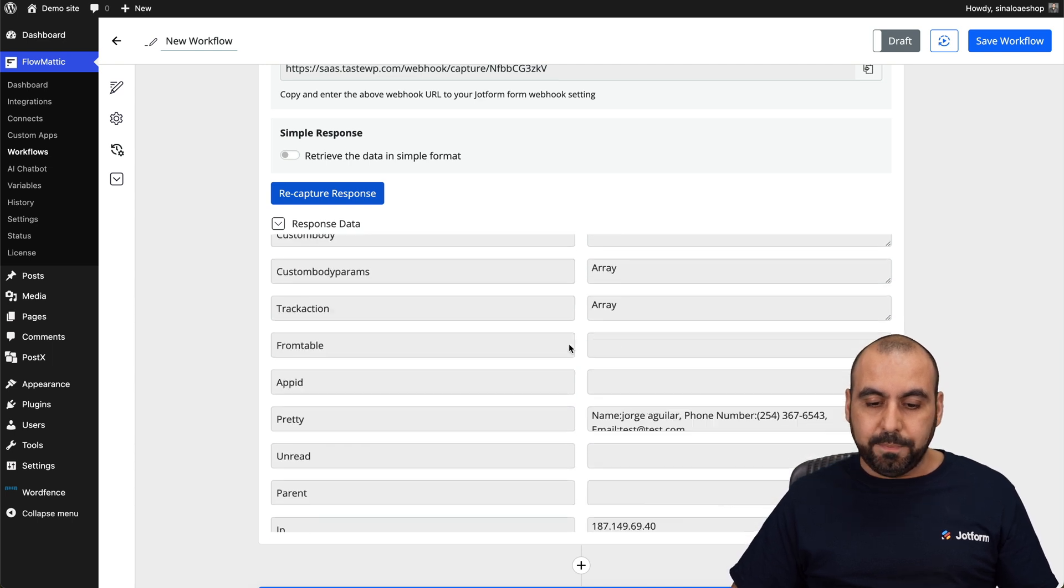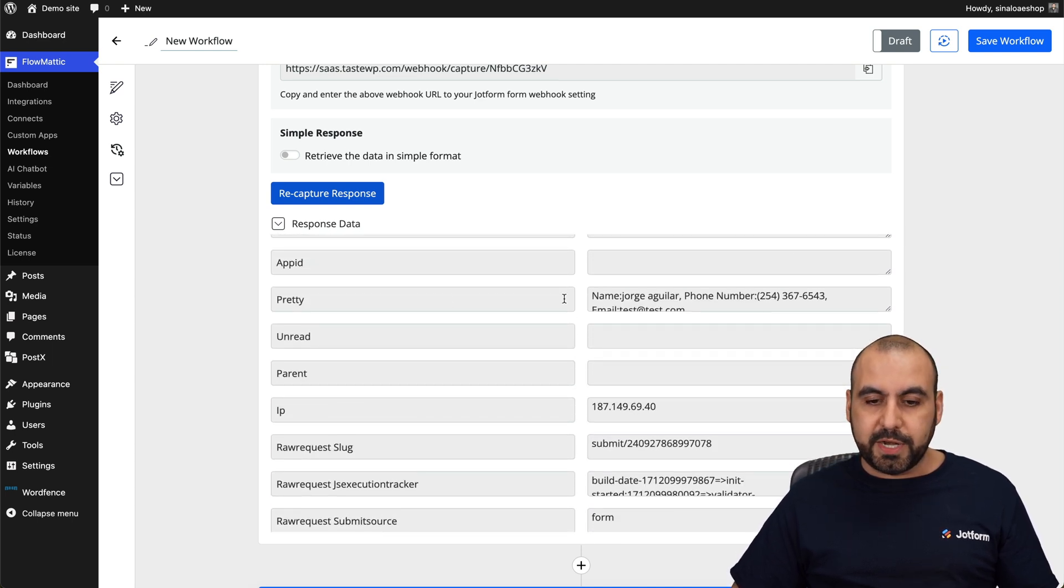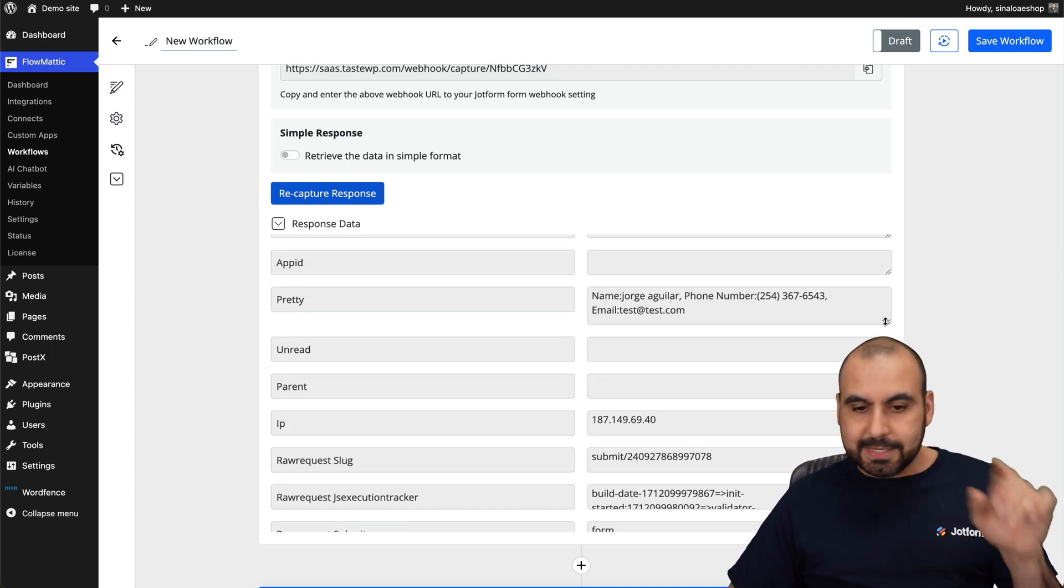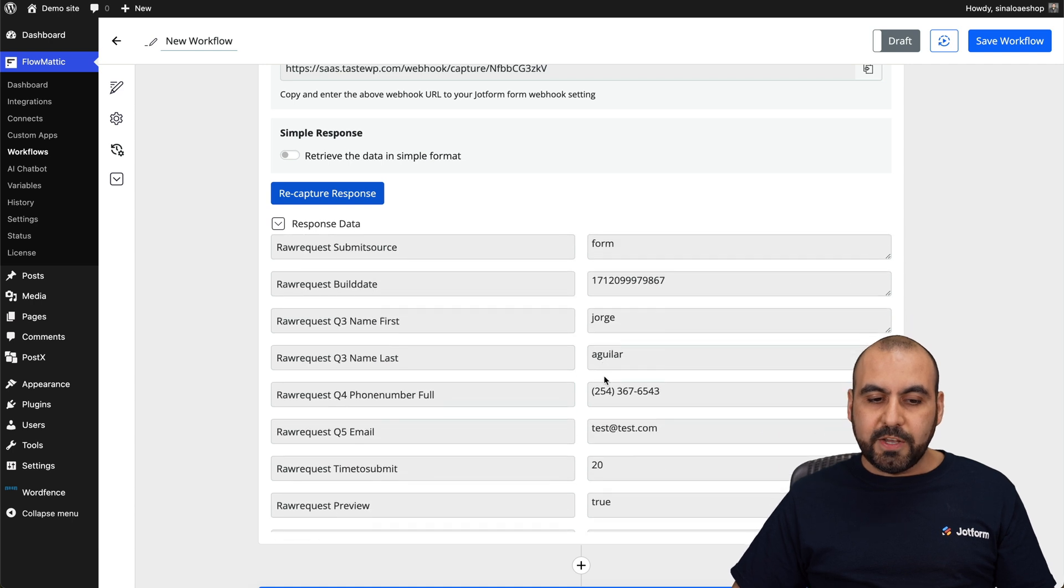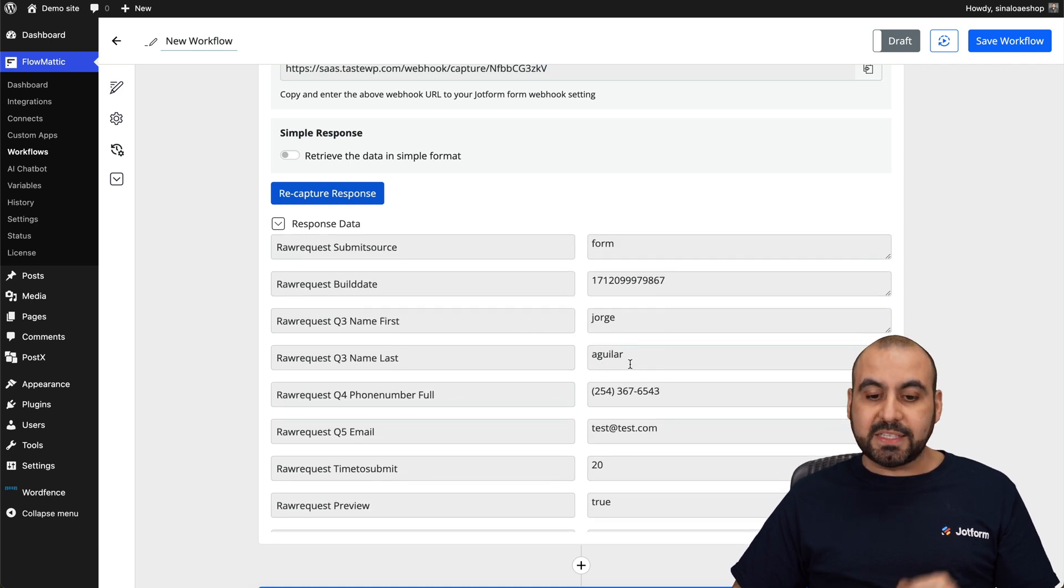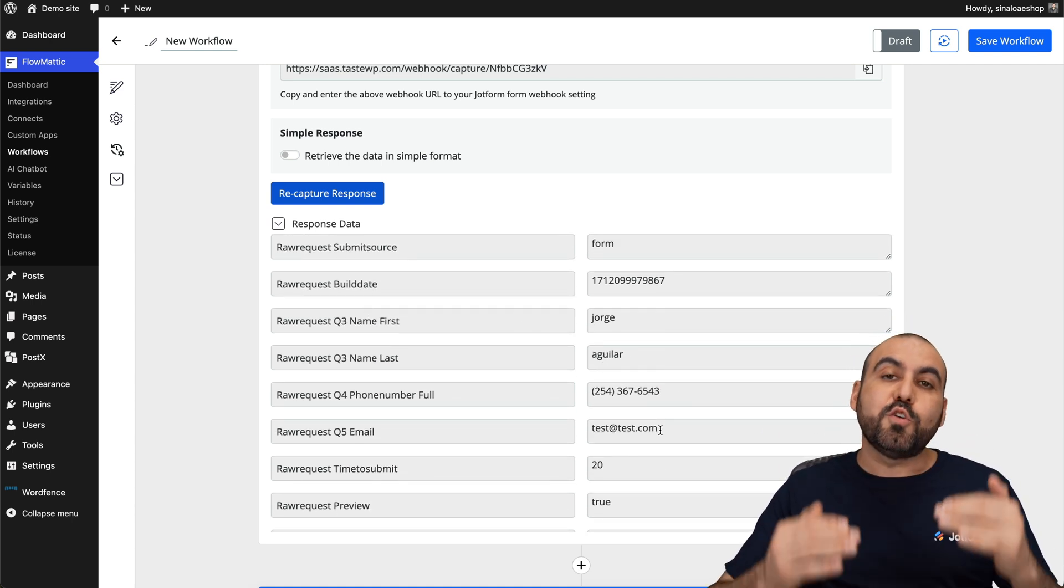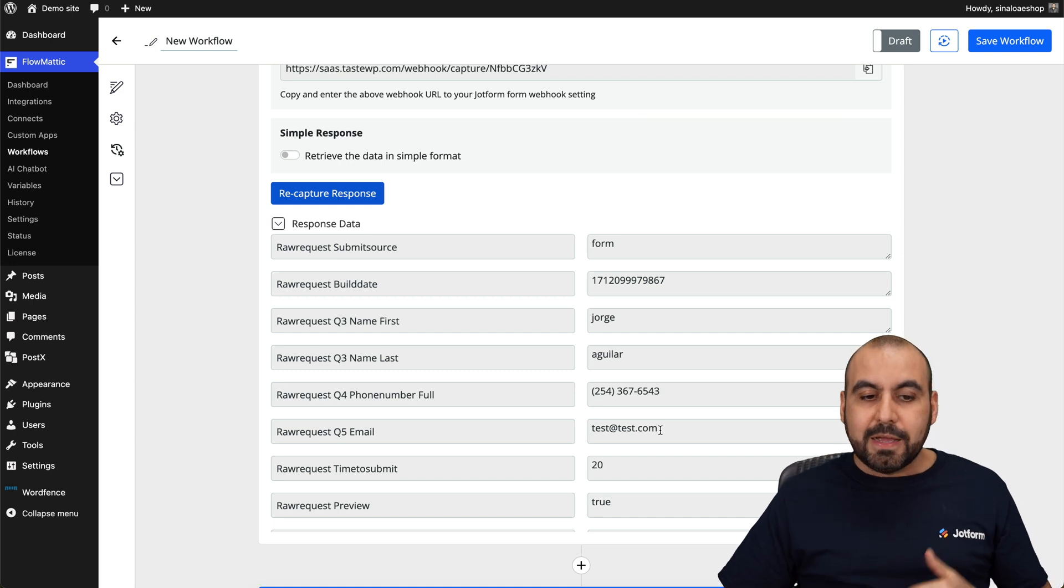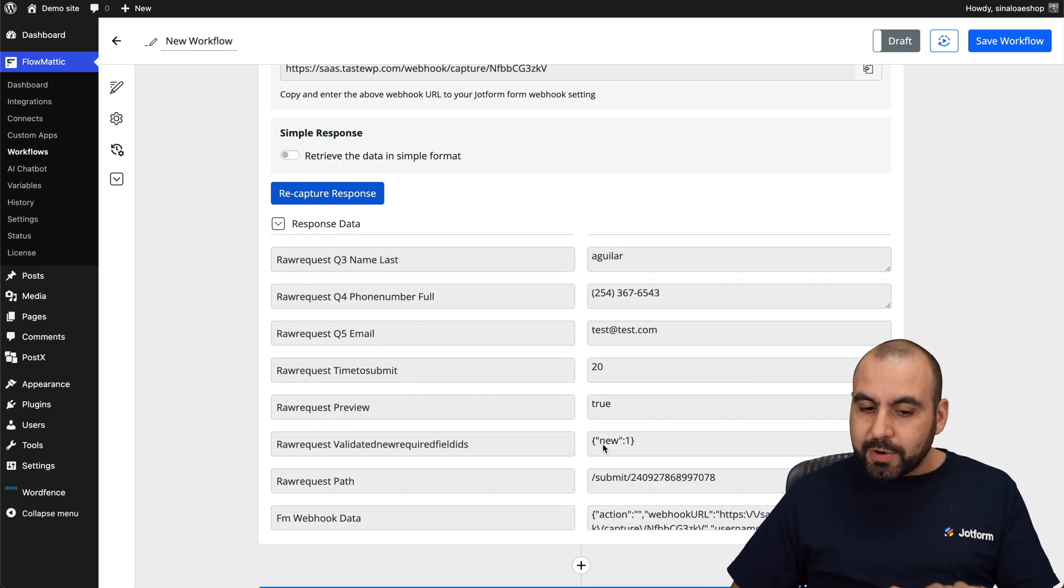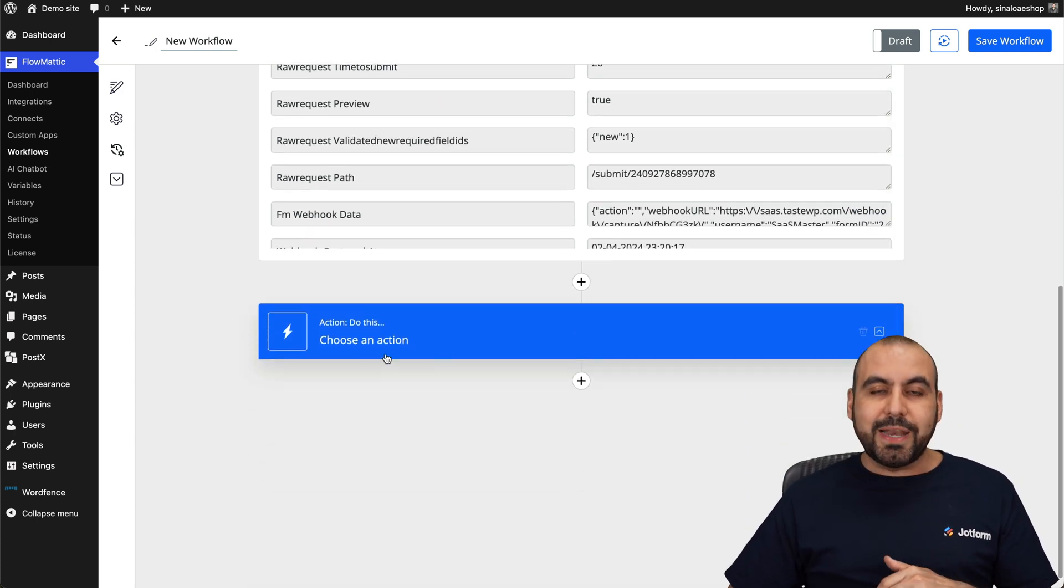Including the elements data. So, for example, here we go. We're going to find the pretty, which is all the data in one single section or individually. For example, the name, the last name, the phone number and the email. And if you have more elements, you'll find that data right here. Now that we're integrated, we need to do an action.